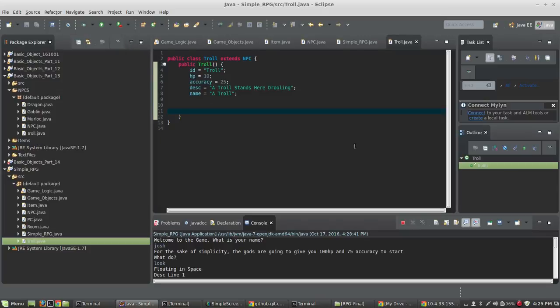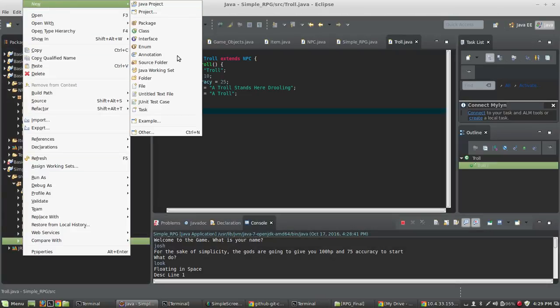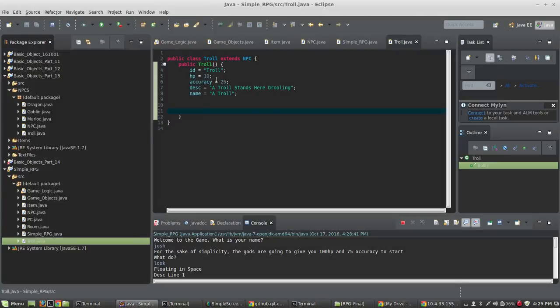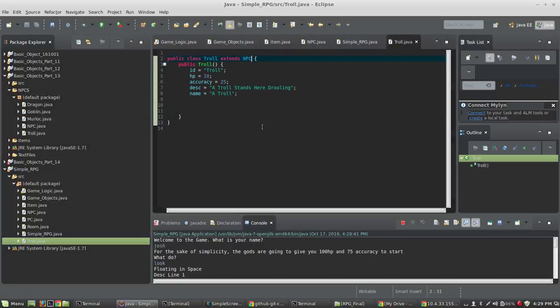The first thing I'm going to do is create a class. I'm going to right-click on SRC, then New Class, and I'm going to call this Troll. This is going to extend the NPC class. If you're not sure how extending a class works, that's something you should probably look at. Basically, if we extend NPC, this class will get all the properties of NPC, and then we can add to it or modify or do what we need to.